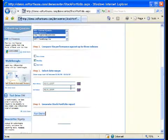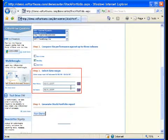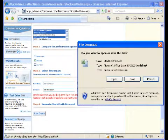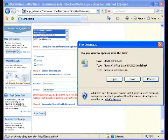Next I'll choose a date range for the data. Finally, I'll click Run Demo. This sends our request to the server-side application where Office Writer retrieves live data from the database.